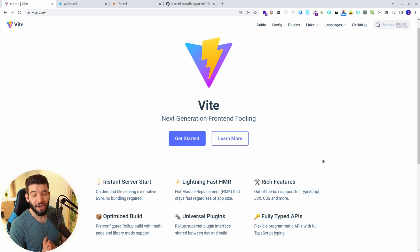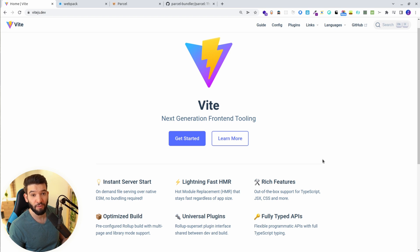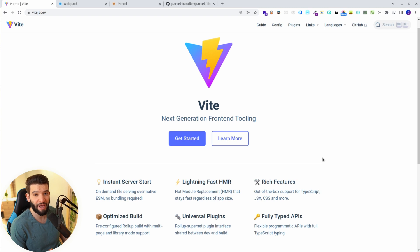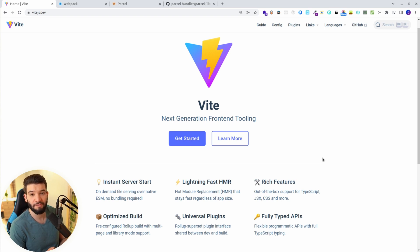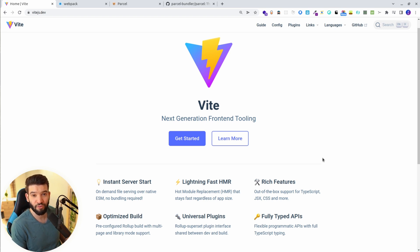Vite is not just like another bundler — it's actually much more than that. It has features like lightning fast HMR and optimized builds. It actually has zero config, so you don't have to explicitly tell it to configure something. It just has everything built in already: SASS support, CSS preprocessors, TypeScript, modules, and so many things. They are already built in, and it has a plugin ecosystem the same way Rollup does.